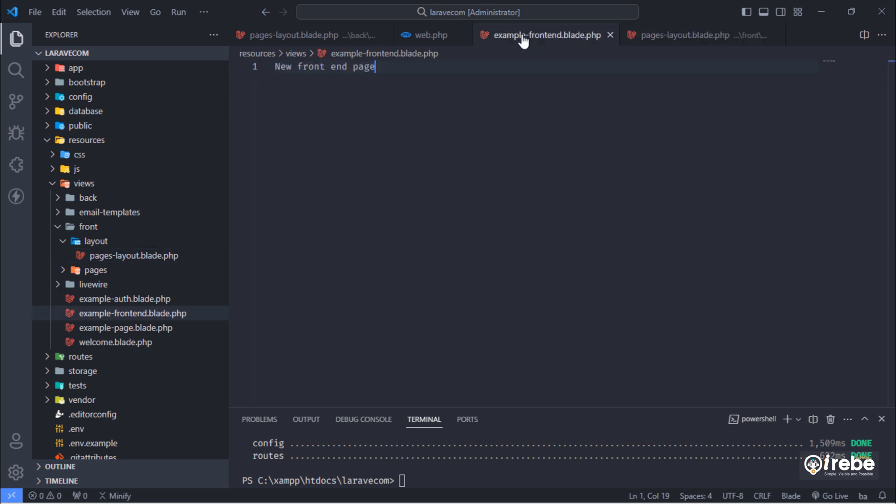After that, it is the time to extend our front end layout on this example blade file.